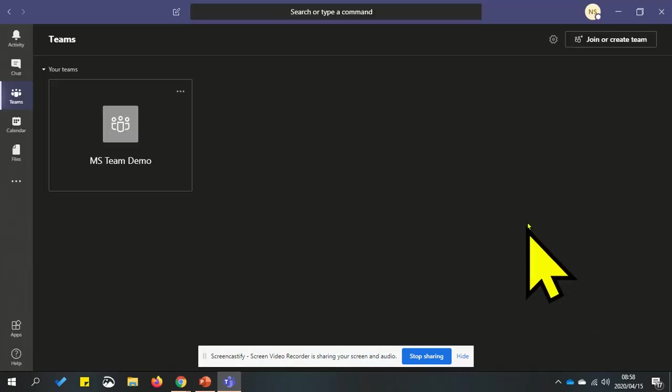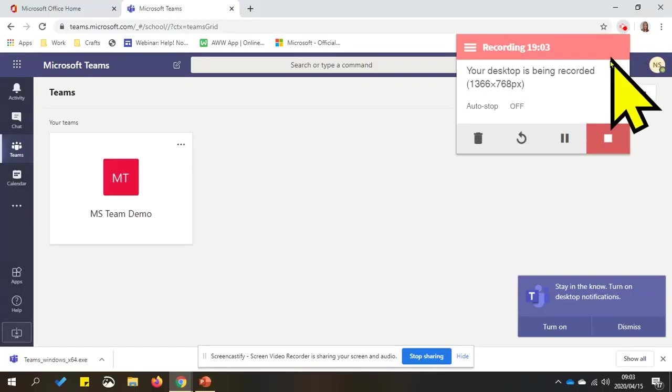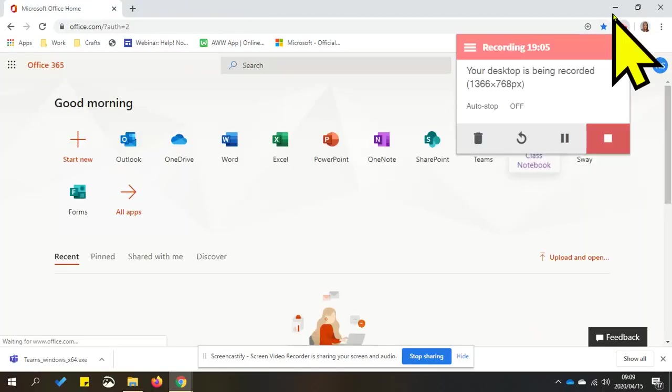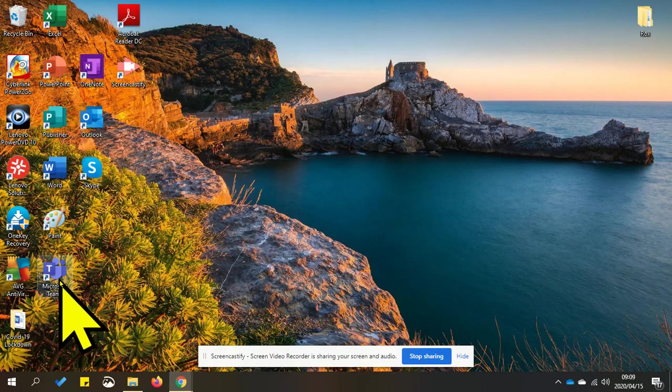If you close it, Teams will be added to your desktop so that you can access it easily.